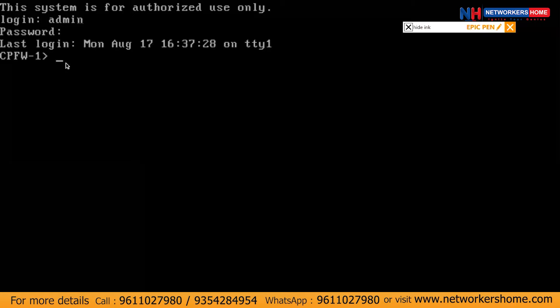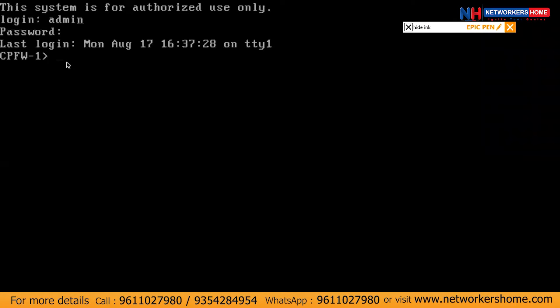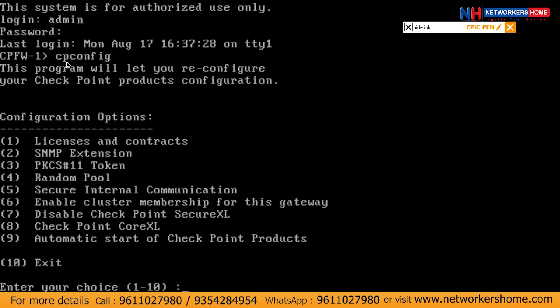As you can see it's CPFW1, which is 501. Now you have to type CP config — which means checkpoint config. It will give you a number of options that you can change. You can change the licenses, the SMT extension. But for this video, we'll be talking about secure internal communication.